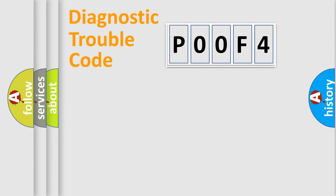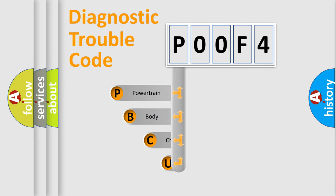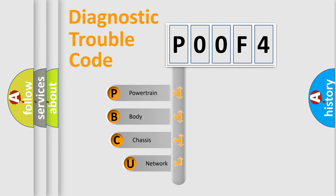First, let's look at the history of diagnostic fault code composition according to the OBD2 protocol, which is unified for all automakers since 2000.